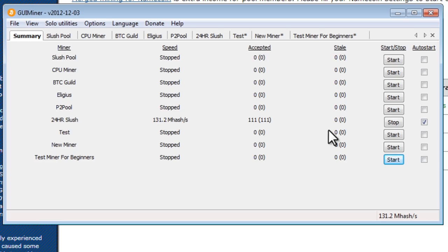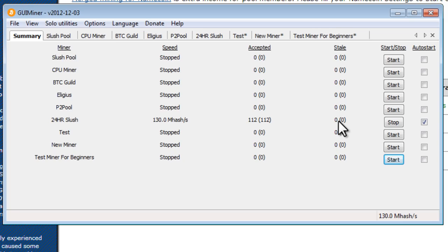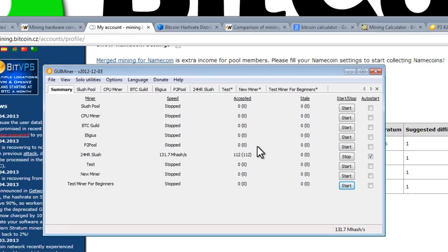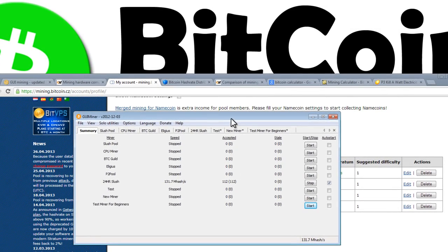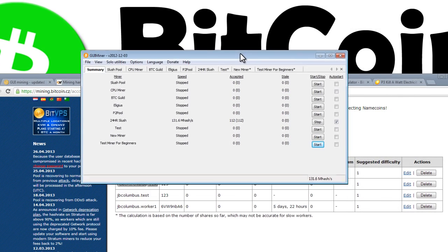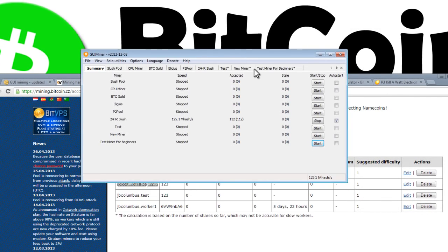Now if you have any numbers in this column under stale, basically what that means is that you were given some information to solve. You solved it. You sent it in, but you sent it in too late, or you sent it in and it was wrong. So you'll have a number under this column and that won't be counted towards your payout. So every time you get an accepted share, you get paid. Now that's really all we need to do. Now your computer is mining.